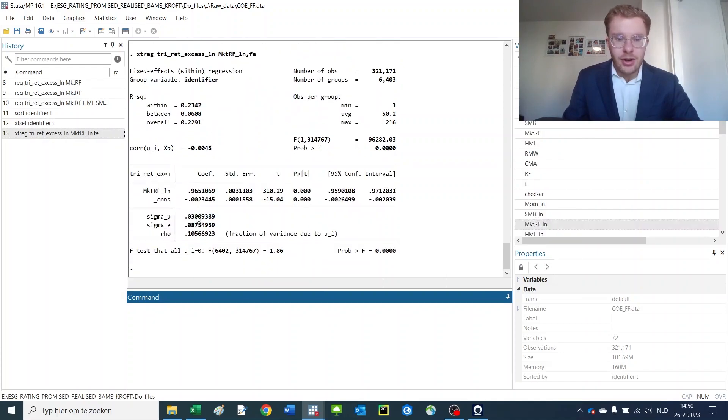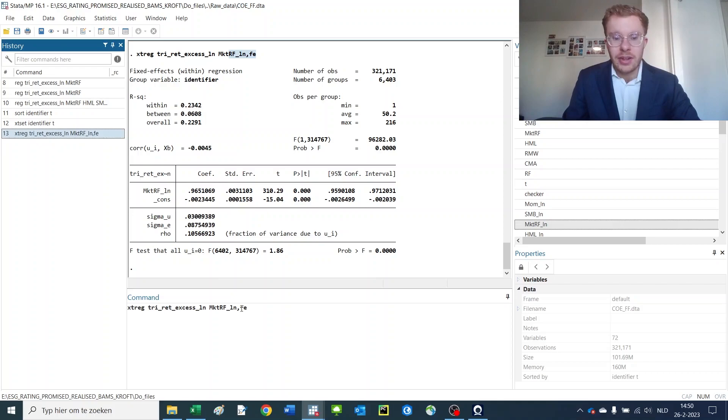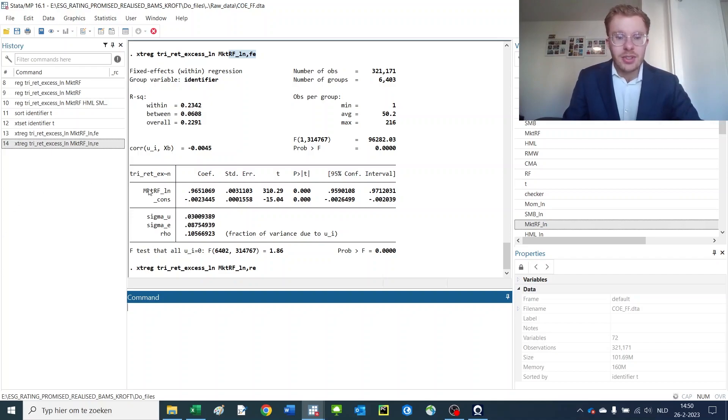It takes a little bit longer, but then you get a regression that looks somewhat similar to the previous one after introducing fixed effects. If you want to estimate a random effects model, simply change it to re. You can also estimate a couple of different models here, but these are the most commonly used ones.